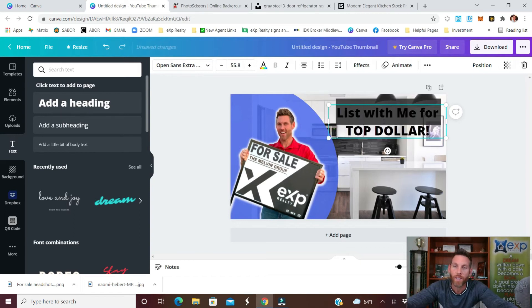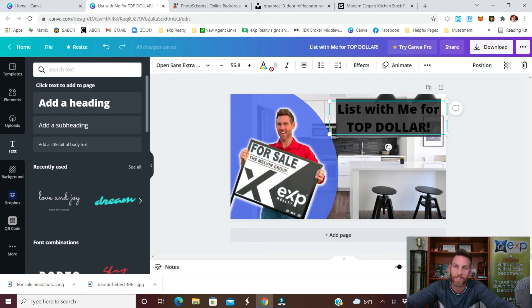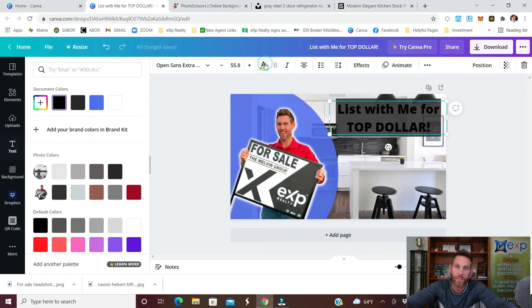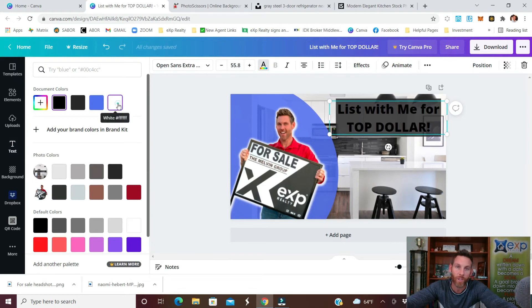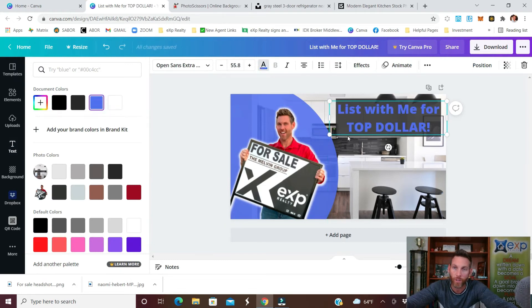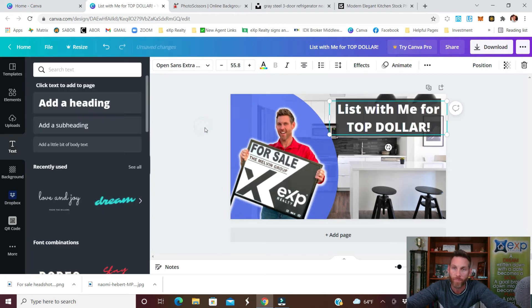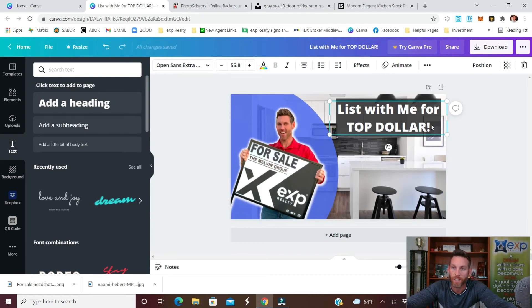And then whatever the text is that you're looking to write, in this instance I'll just say list with me for top dollar and you can see I need to resize my box. Now that we have that resized let's go ahead and change the text color. You want to make sure you click on the text, click on this button here and we can either drop white or maybe blue, it would go with it well. I think white stands out a little more so we'll go with that.